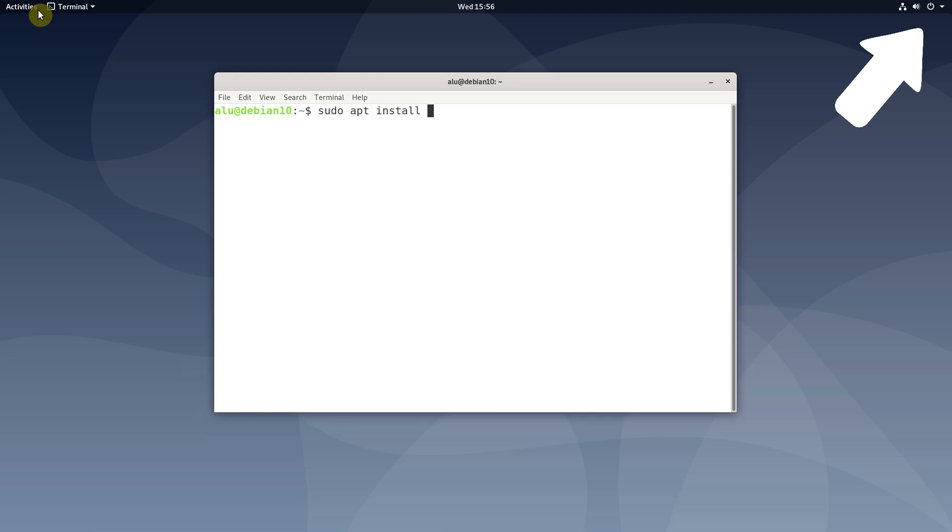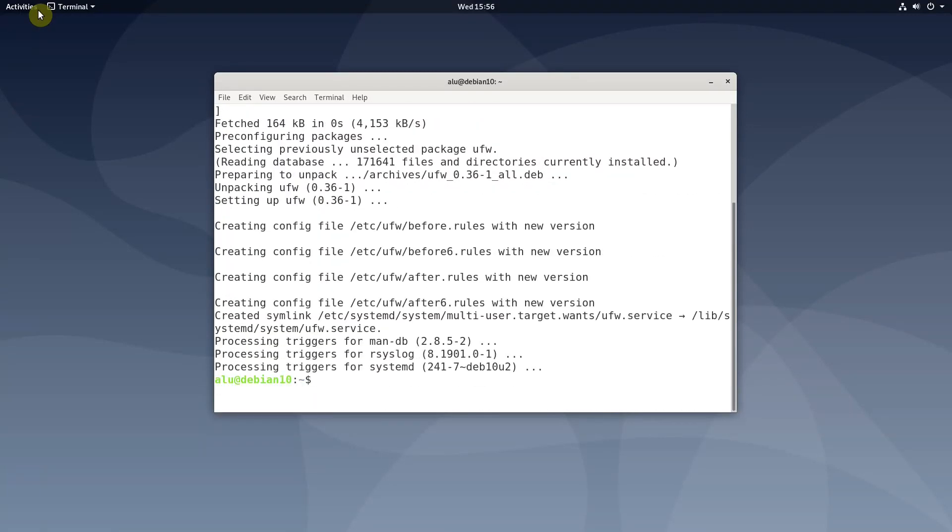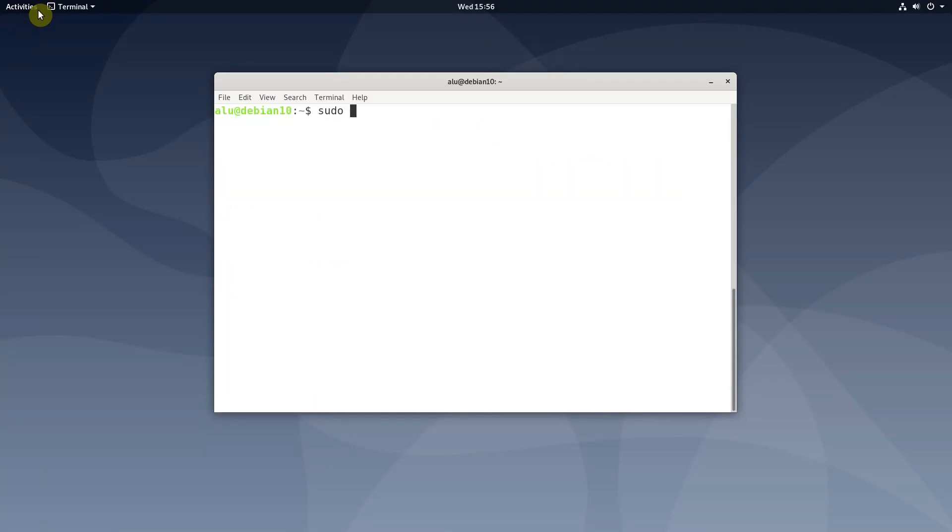To enable a firewall in Debian 10, you need to install it, activate it and check its status.